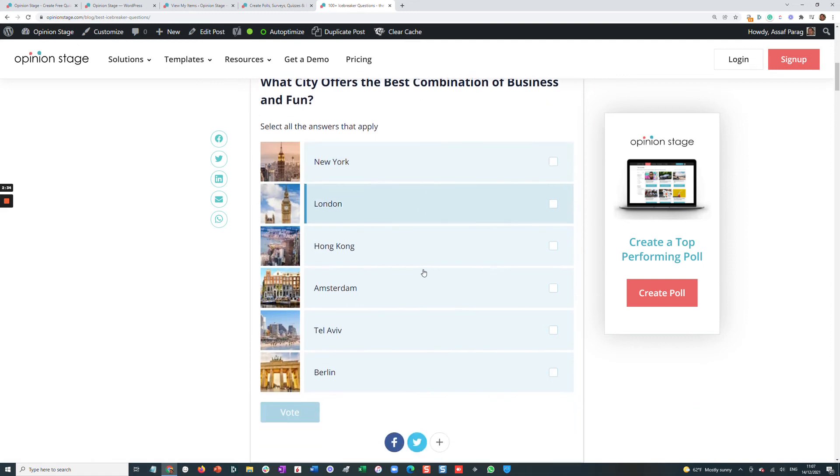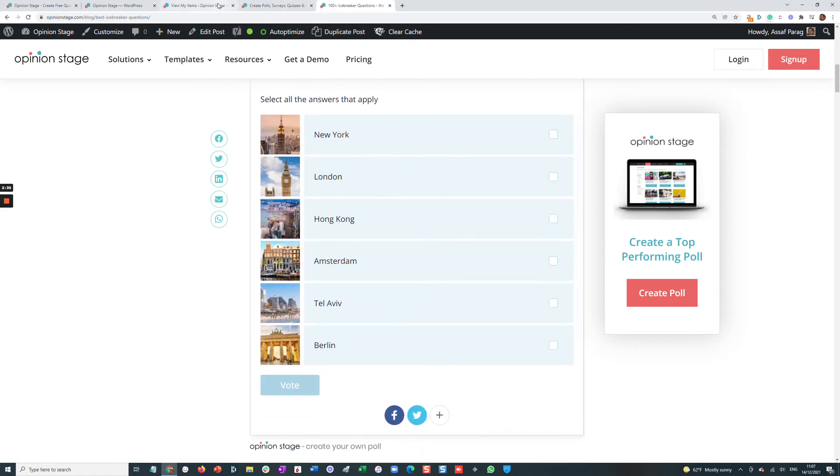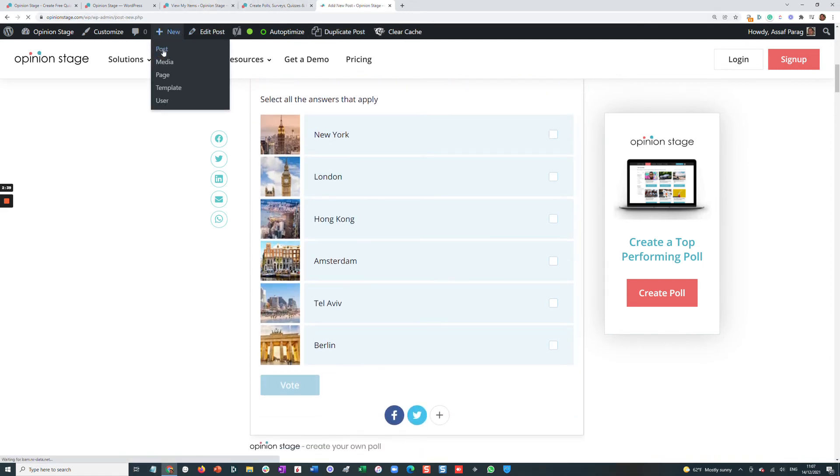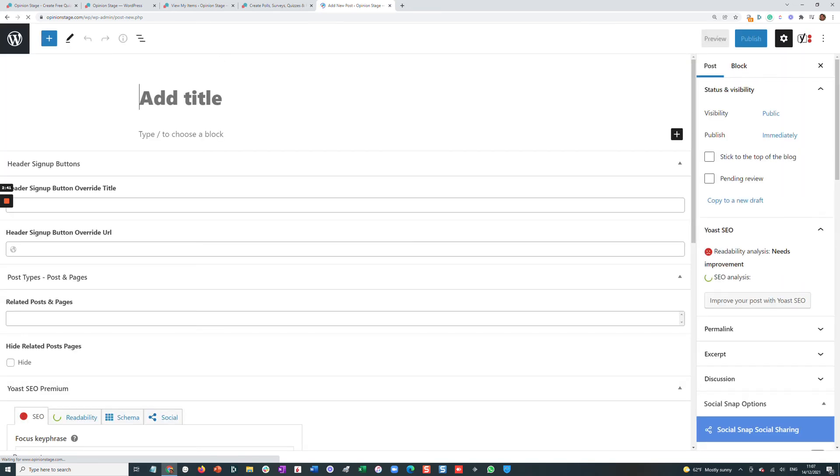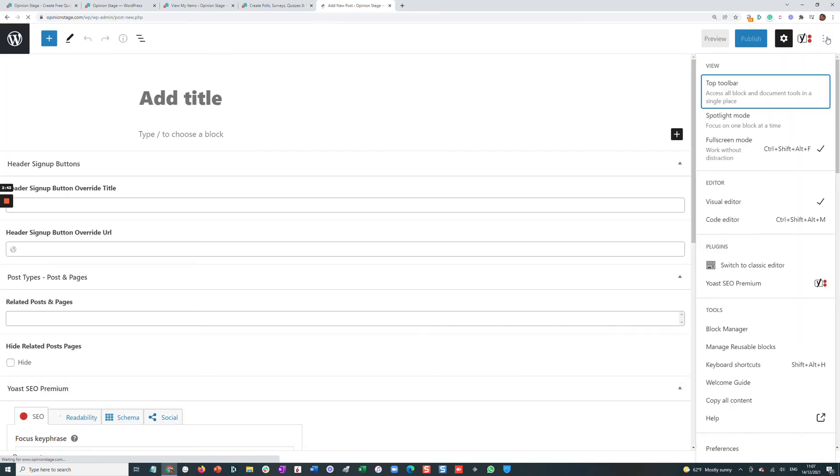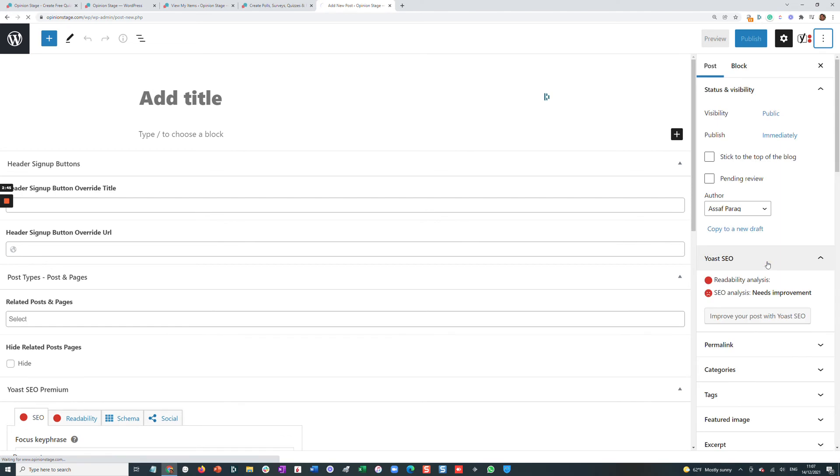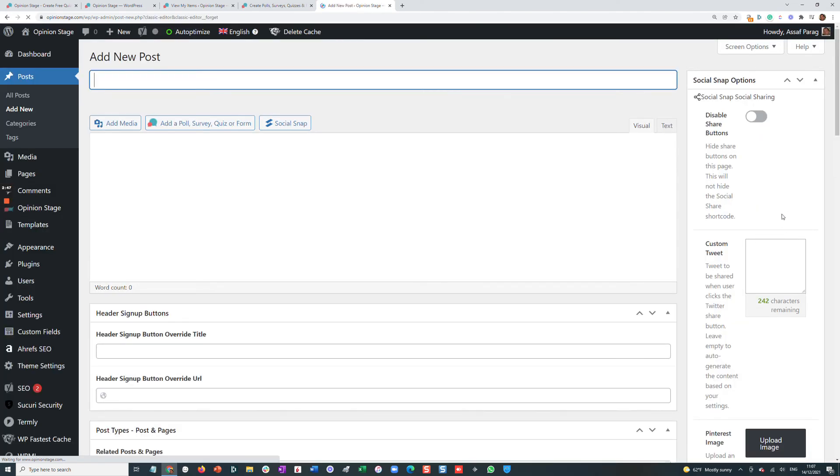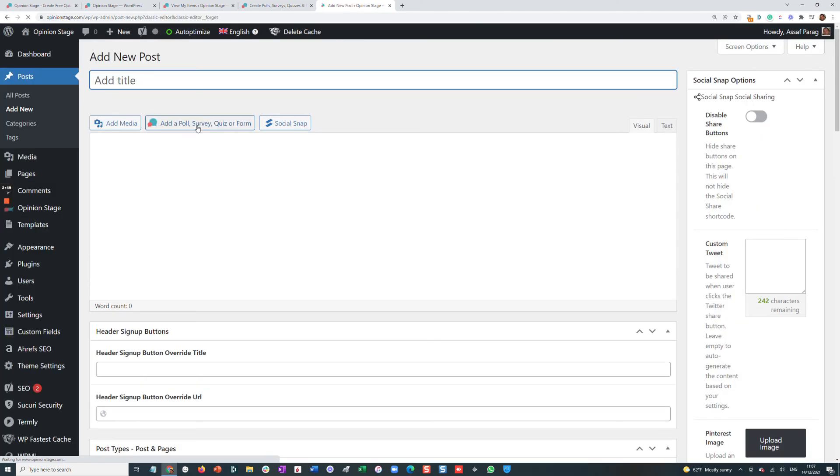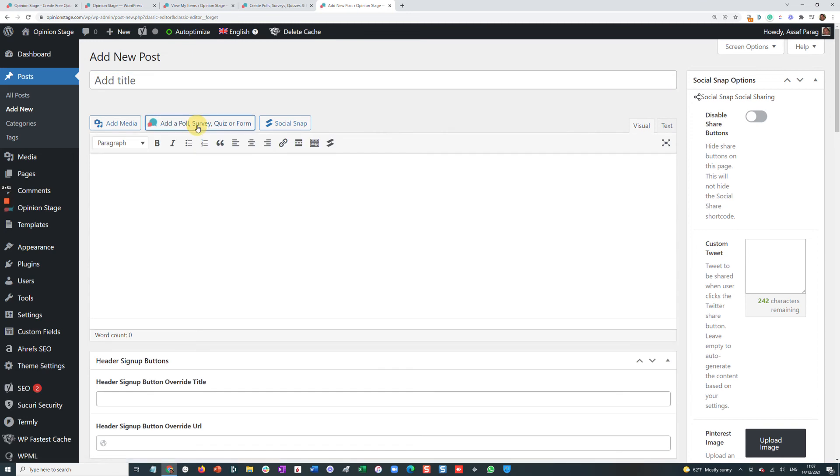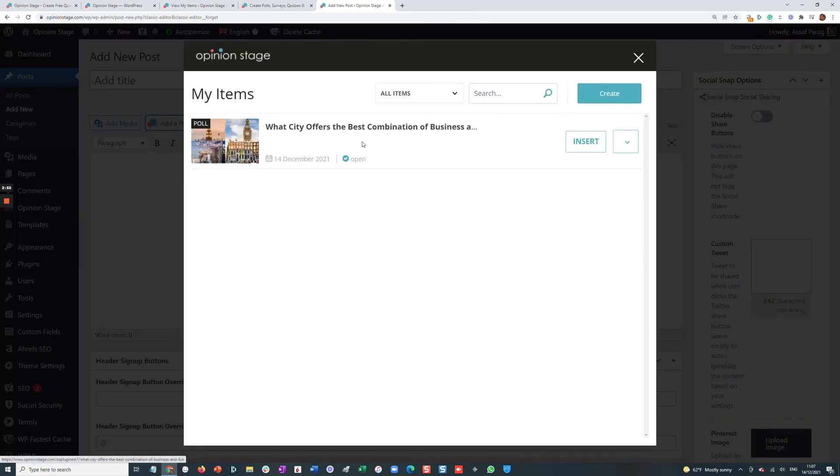So here's our poll. Now, we can also add polls in the classic editor. I'll quickly show you how to do that. We'll switch to the classic editor. And once you do that, you'll see this button just on top of the editor, where you can click and see your item and insert it.